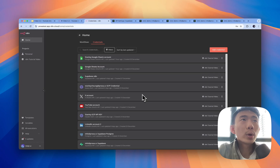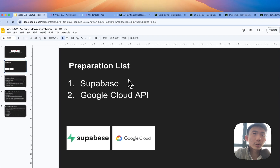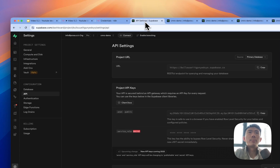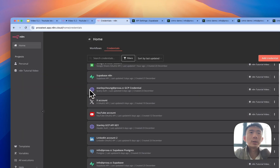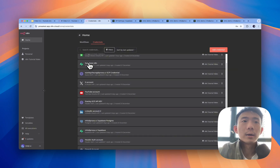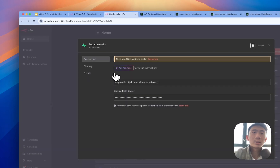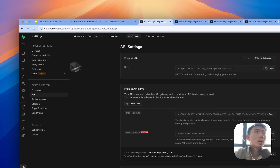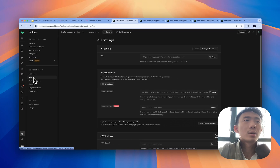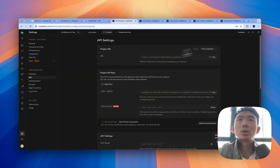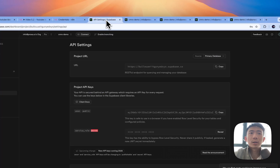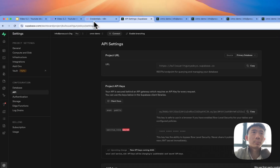Now let's talk about the setup. For credentials, the first one is Supabase. We need to set up two different credentials for Supabase. The first one is the easiest — we just create it by adding the host here. To find this, go to Supabase, then go to project settings, configurations, and the API. Copy the project URL and paste it here. For the service role secret key, just copy and paste it here.